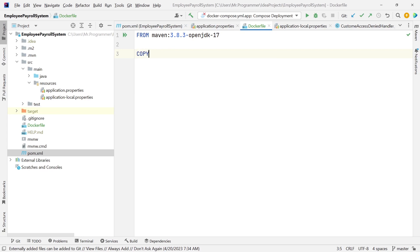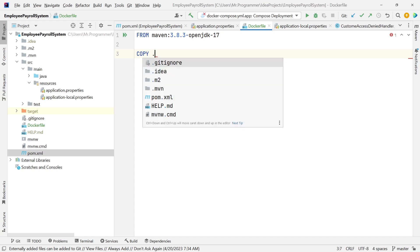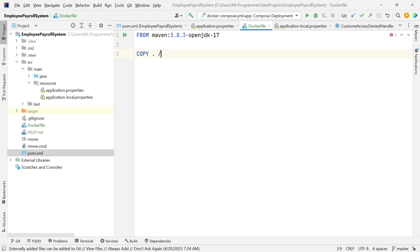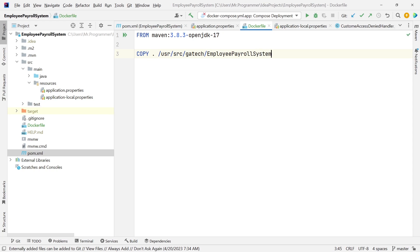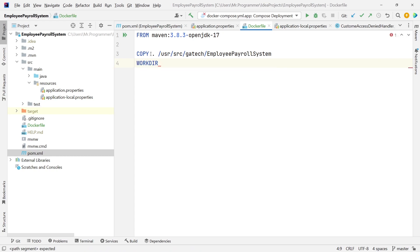Next we're going to use a COPY command. With COPY, we're telling it to copy over our local files to the Docker container. We're going to say copy from this root directory — copy all the files and move them to a target directory. With this COPY command, if the directory doesn't exist, it's going to create it for us. After copying, we switch to that directory using WORKDIR.